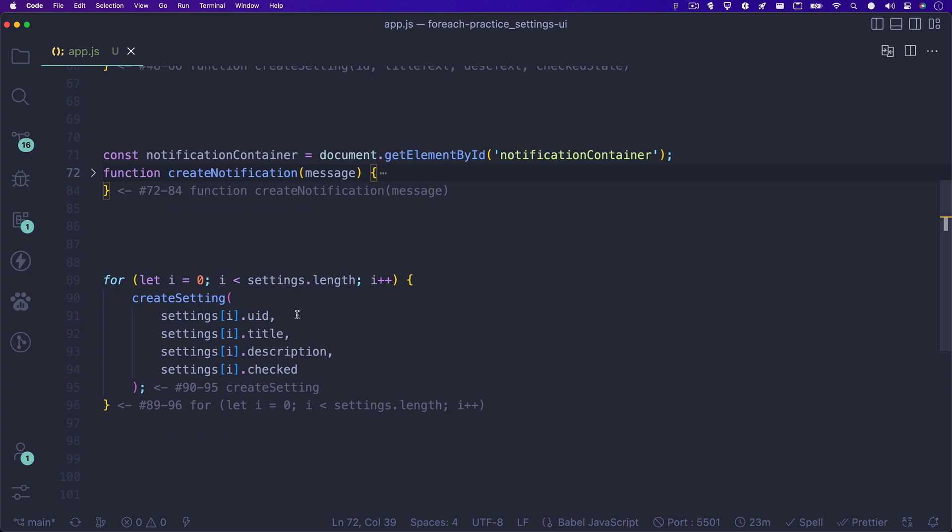i is then incremented by one, bringing its value to two, and now the loop runs again, but with the second index of our settings array, and this process keeps going until i is no longer less than the settings array's length.